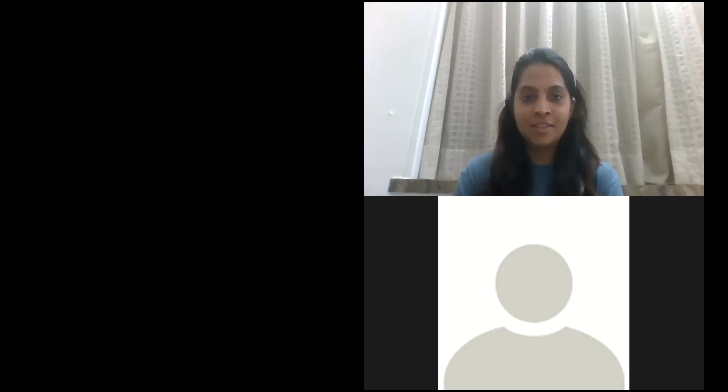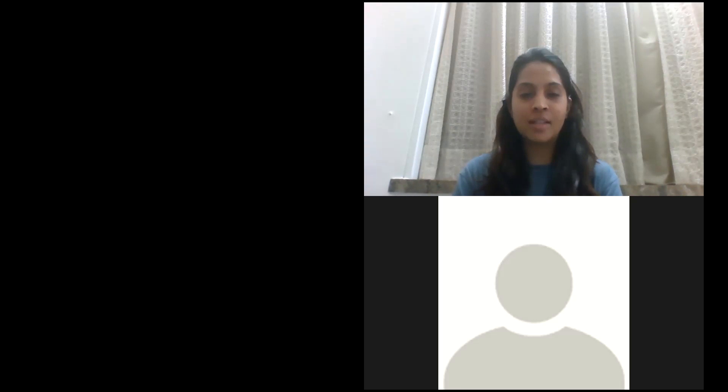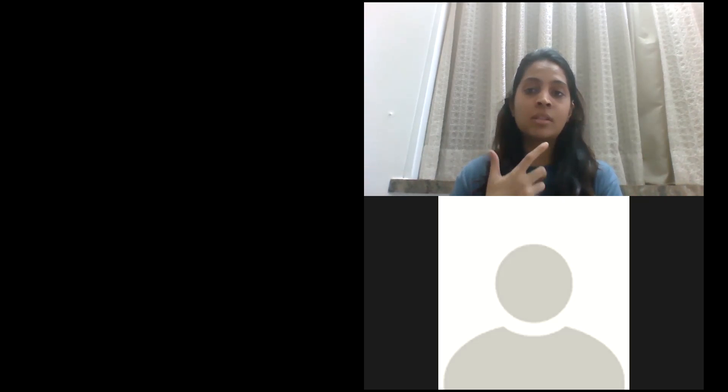Hi everyone, thank you for joining this webinar. Today I'm going to teach you how to design your own home. Let me introduce myself — I'm Megha, and I'm the founder of h2designo, a blog I started with an interest in designing my own space. I realized it is very difficult to find a budget-friendly way to design your own space, especially when you hire an interior designer or architect.